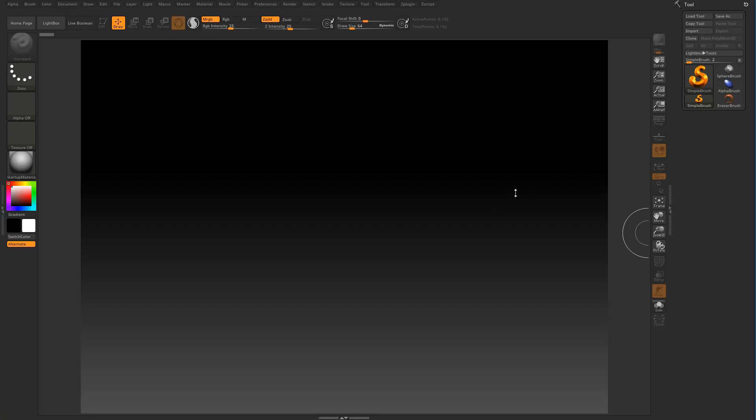Hey guys, Ben here, 3dgladiator.com and in this tutorial I will begin adjusting the ZBrush workspace starting with a fresh installation and the default layout.